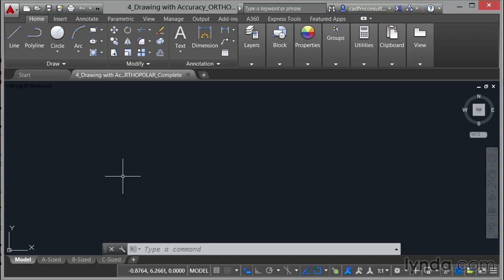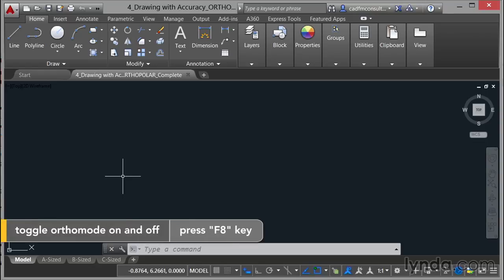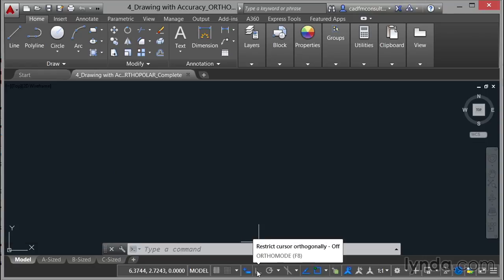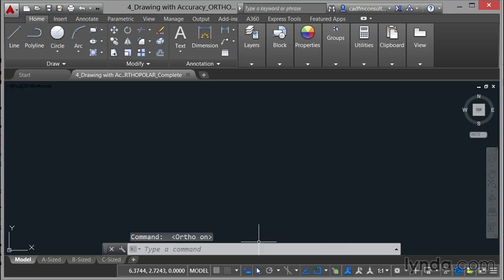Now you can use the function key F8 to switch Ortho on and off or you can use down here the Ortho setting, Ortho mode. Now at the moment it's switched off. If I switch this on as it says there on the flyout, I'm going to restrict my cursor orthogonally. It's a bit of a weird word to say especially with an English accent.